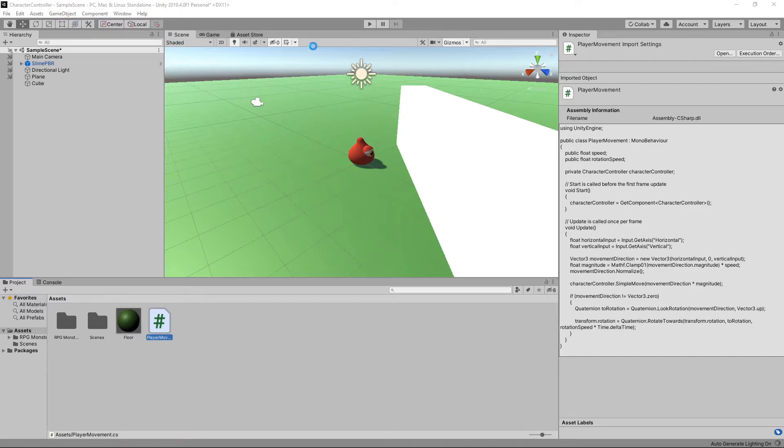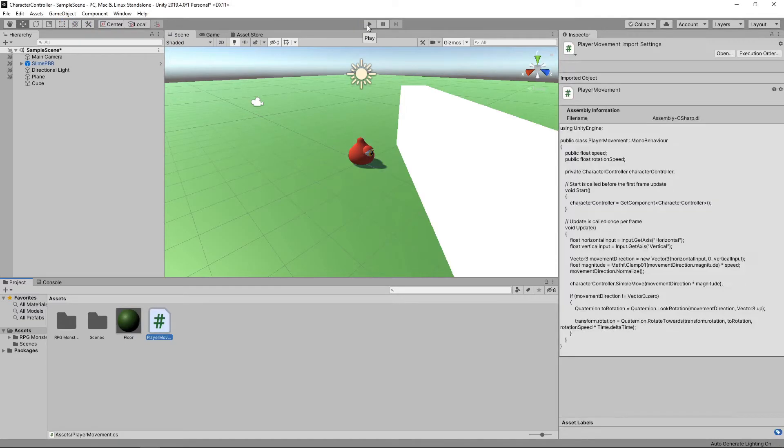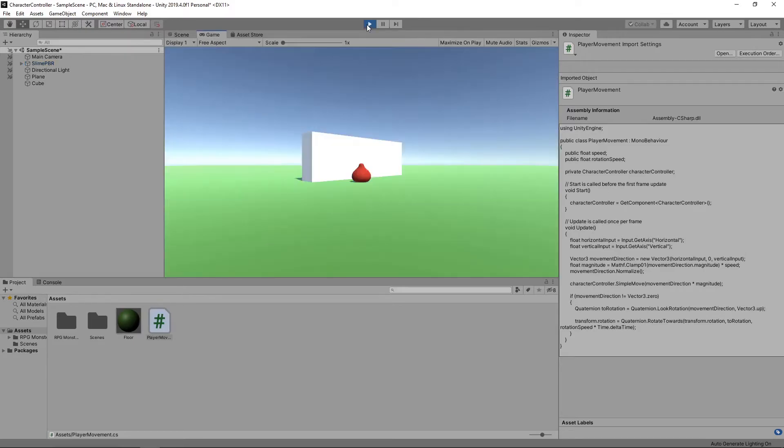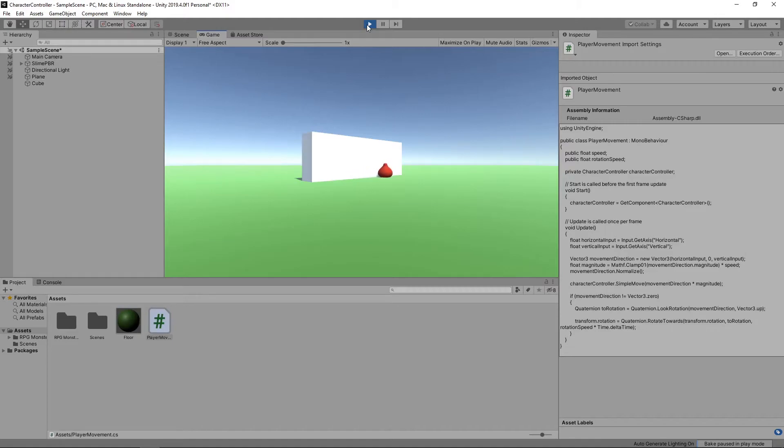We'll press play to try it out. Now our character collides with the wall and slides along. That's covered the collisions, but there are a couple of other features of the character controller worth looking at.